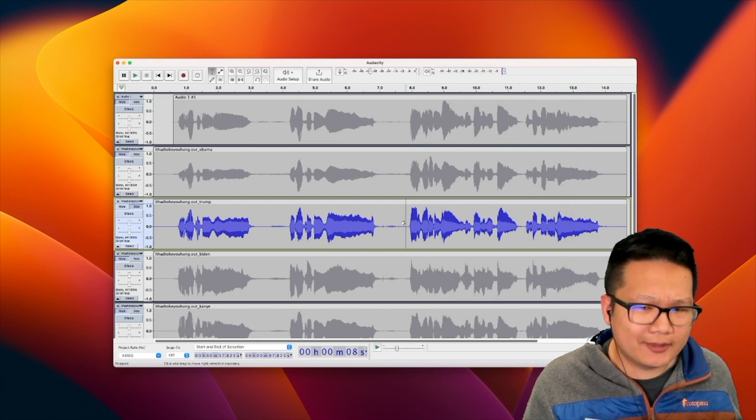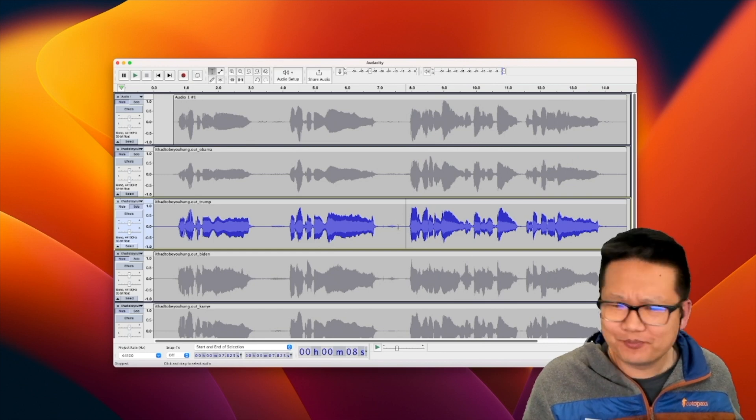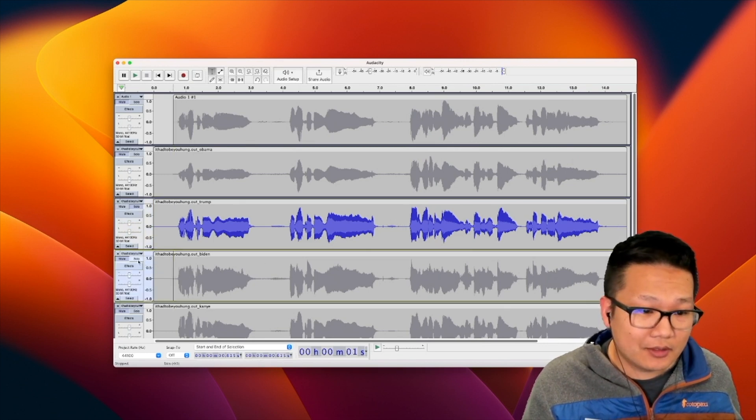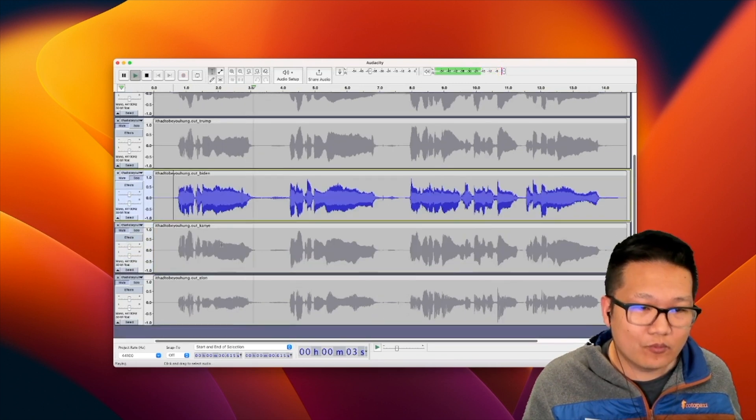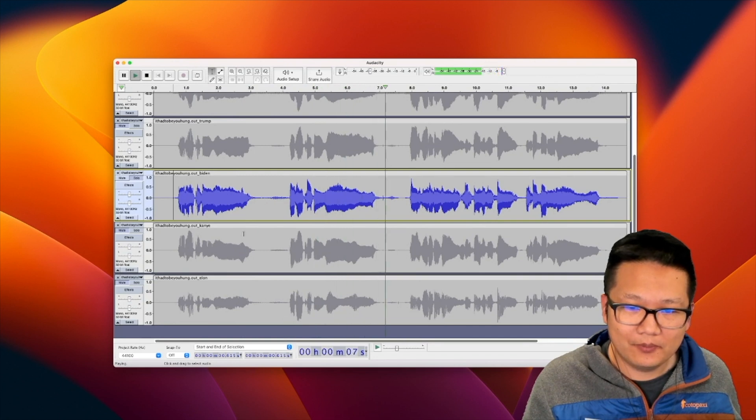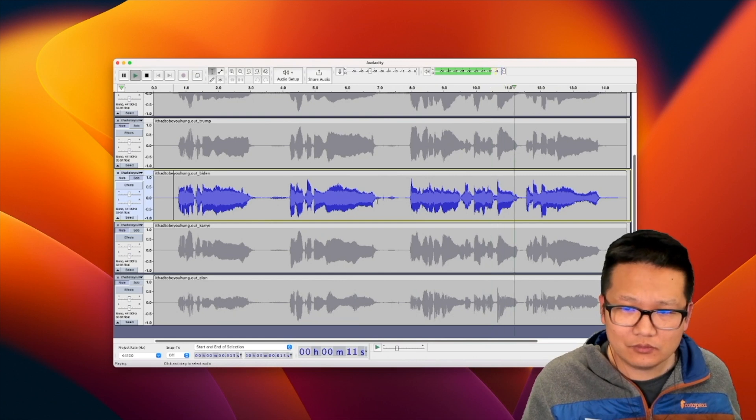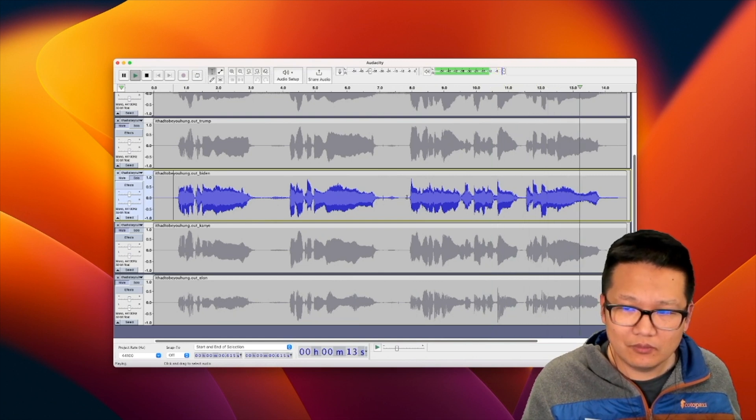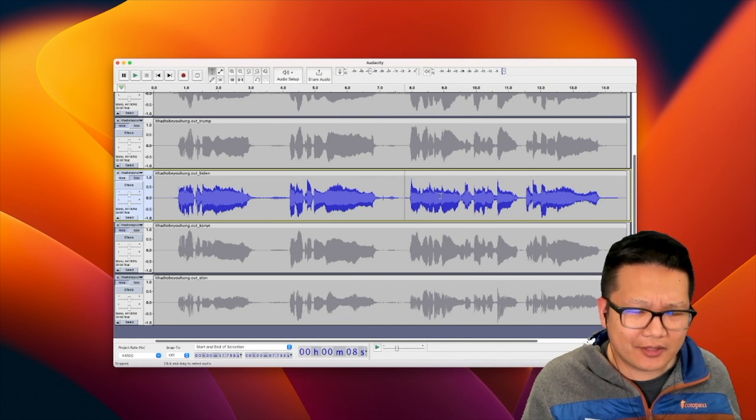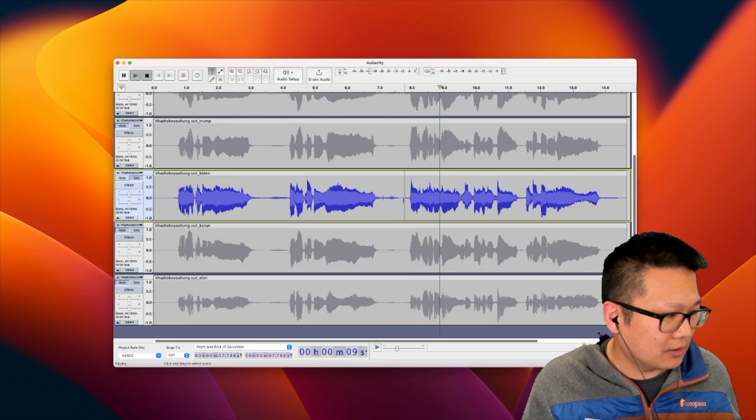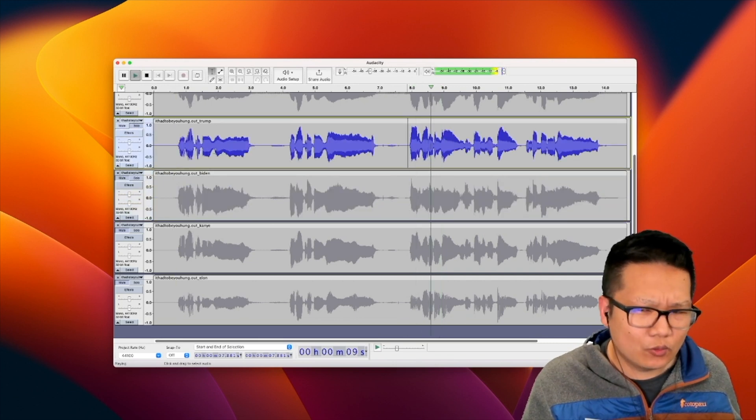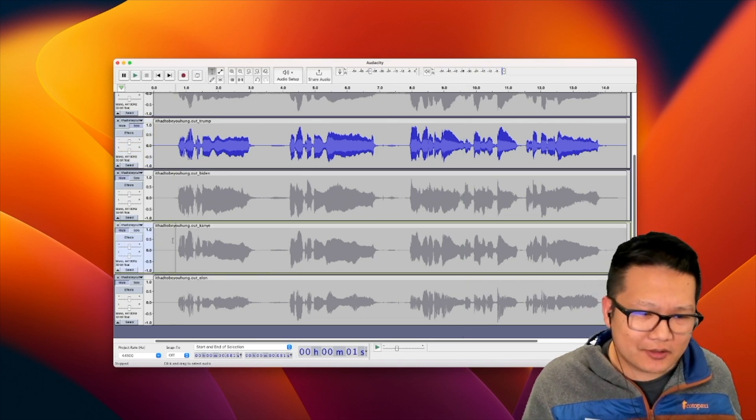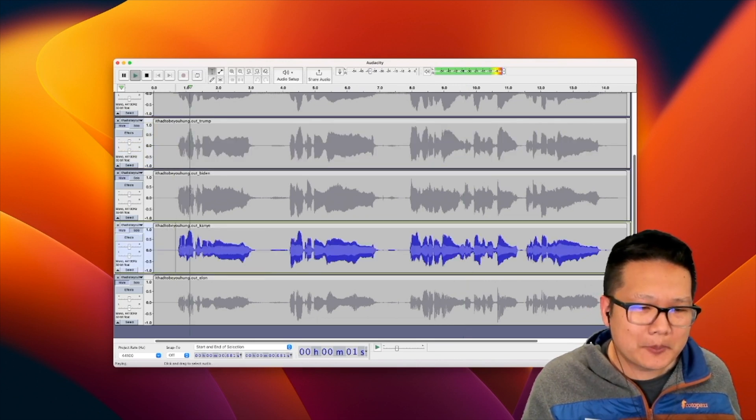Let's try Biden. It had to be you, it had to be you, I wandered around and finally found there's somebody who. Yeah, I think I feel like it actually just captures the accent because his mind says 'wandered,' I wandered around, instead of Trump saying 'one,' I wandered around. I don't know, am I imagining that?